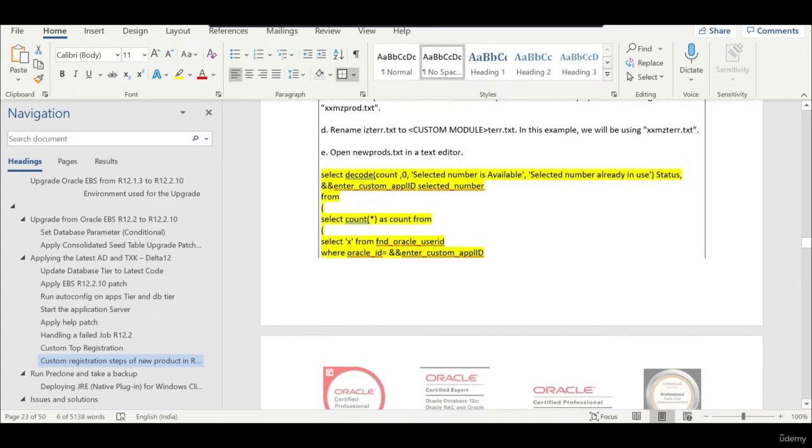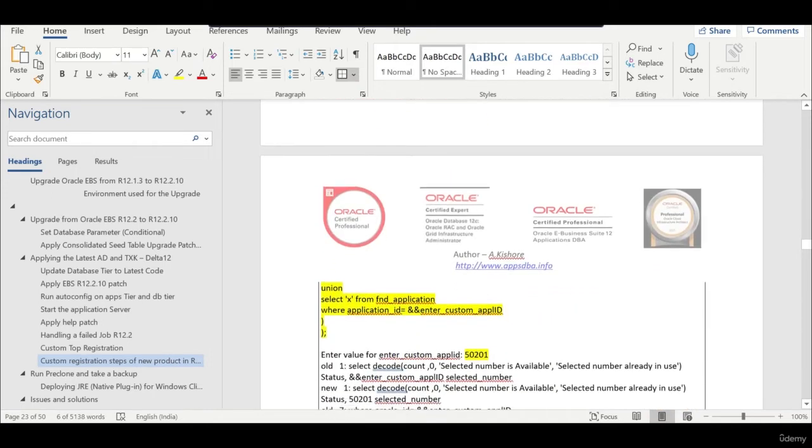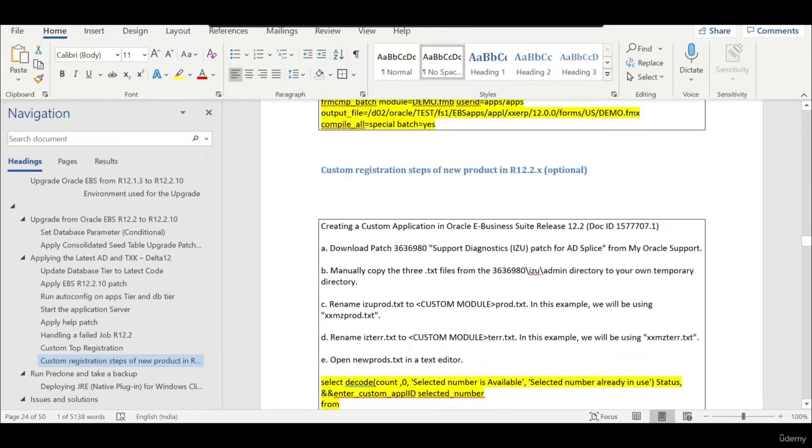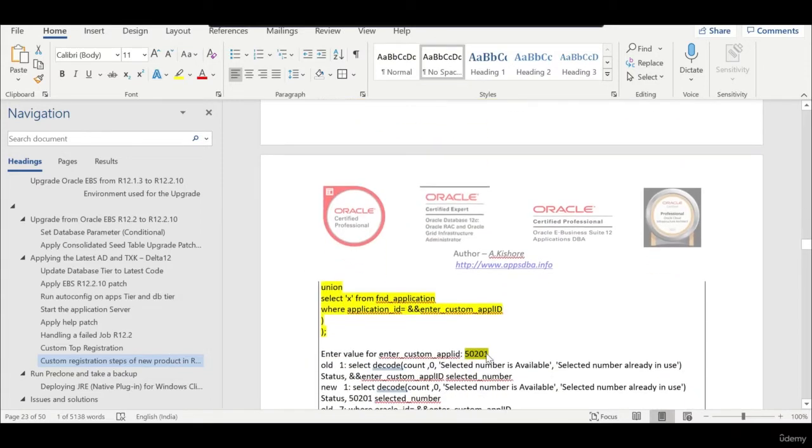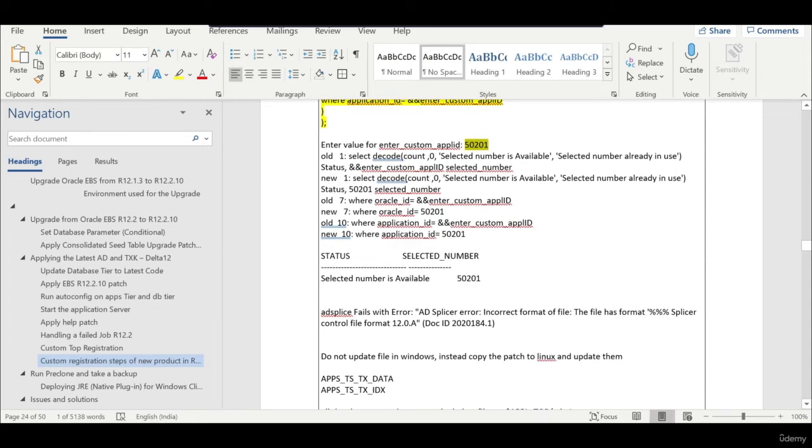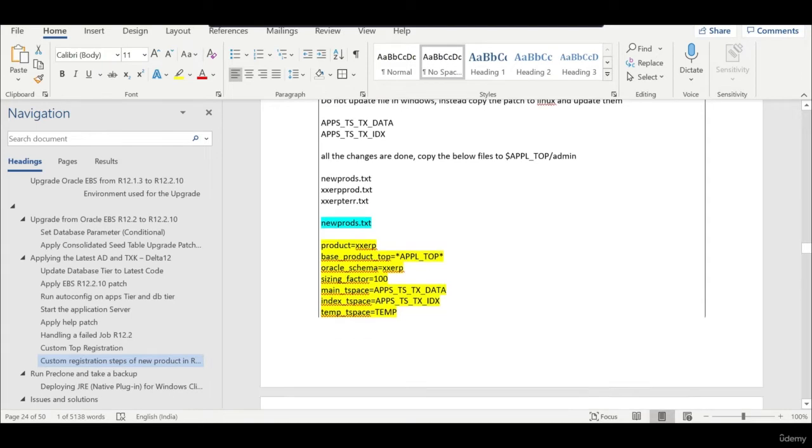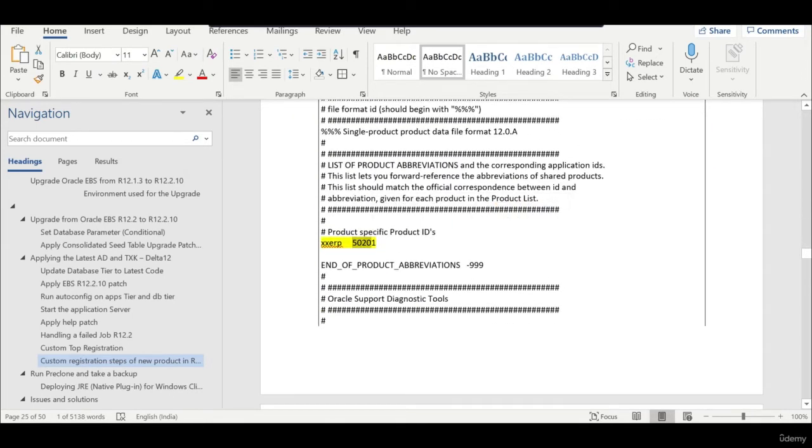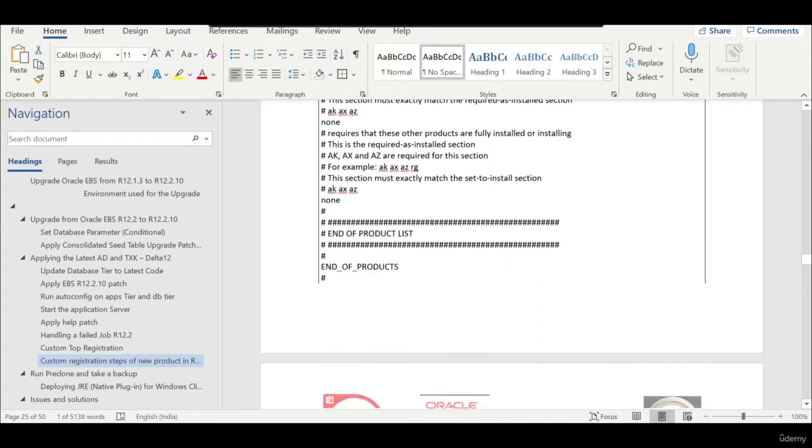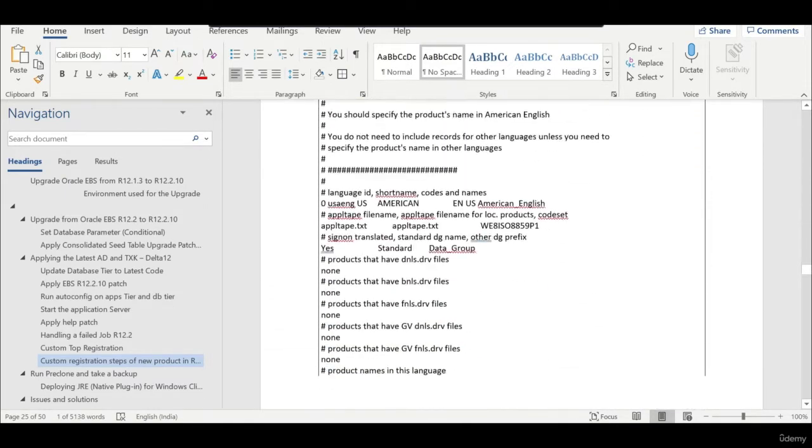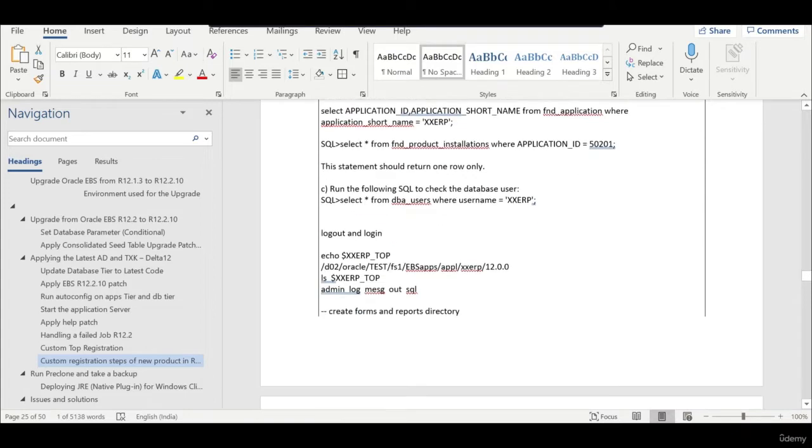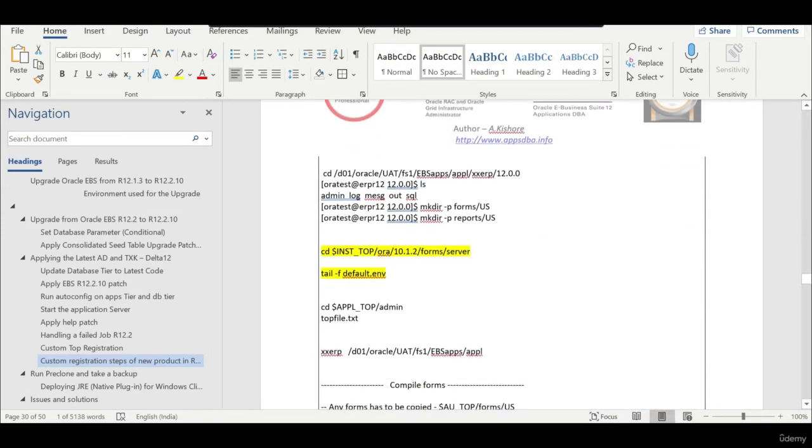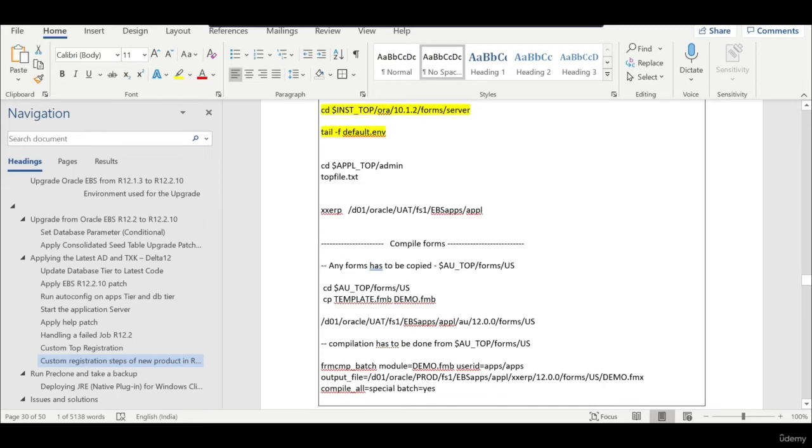There is only one difference. The process is the same except that we need to run this particular query and enter a random ID which is never been used. In case of new custom top registration we need to enter a random ID which is never been used. Then you should select that number. The process is the same. You will have three files, you update it. In this case your product name will be 50201. You enter that and run the adsplice.